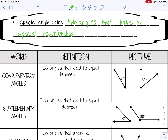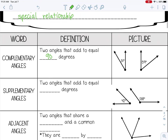The first one is complementary angles, and those are two angles that add to equal 90 degrees. So for example, these angles here: 31 plus 59 equals 90 degrees. They are complementary.